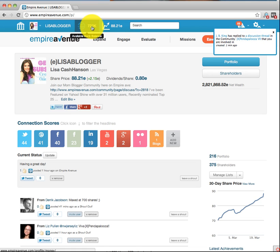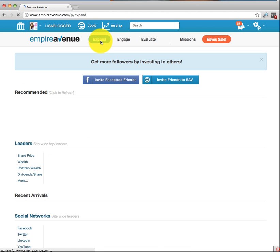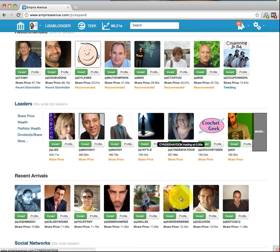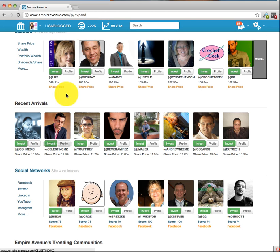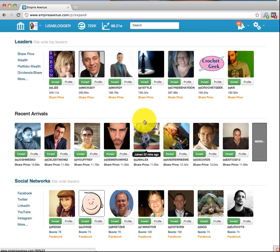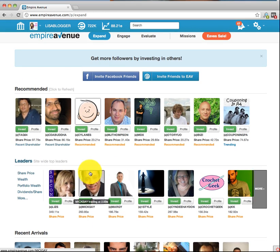Why do you care about money in your account? It's because you want to invest and do missions. Let's start with Expand. Once you click on Expand, you'll see people recommended for you to invest in — leaders in the industry, recent arrivals, etc. Recent arrivals are great because their share price is low and you can invest in them — that's what you use your eaves for. Why do you care about investing in others? Think of it as building relationships. There are some amazing people on this site, and once you build relationships, they'll be happy to help promote your business.